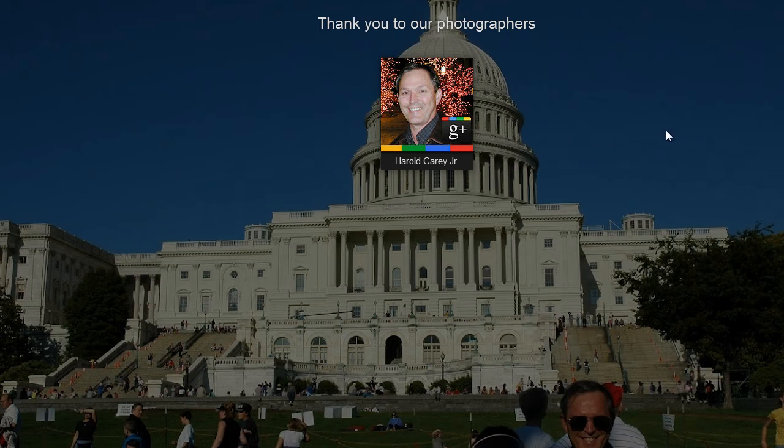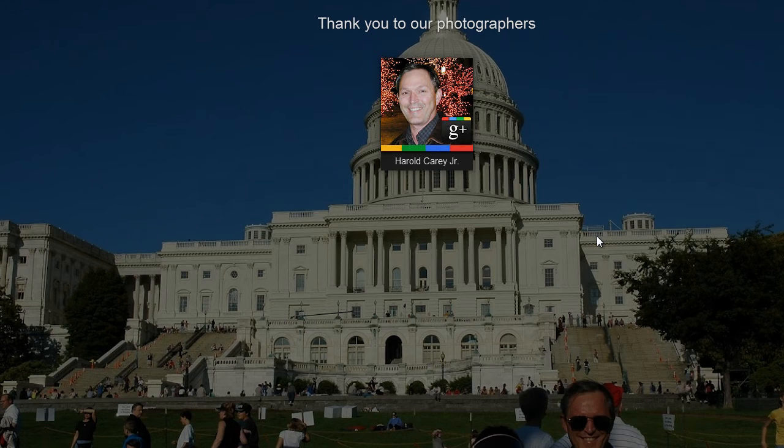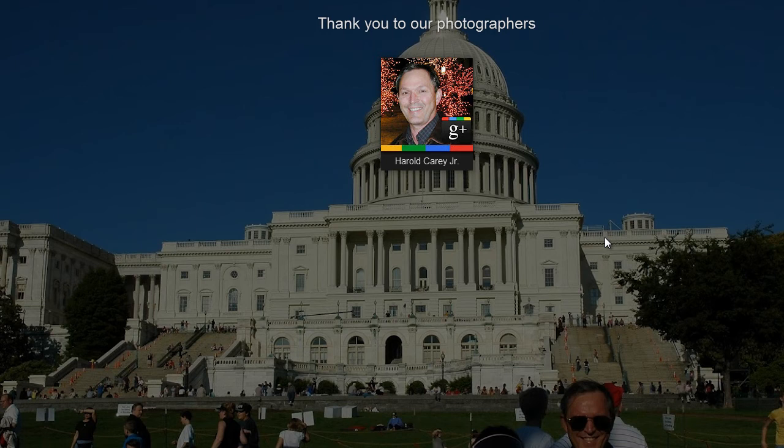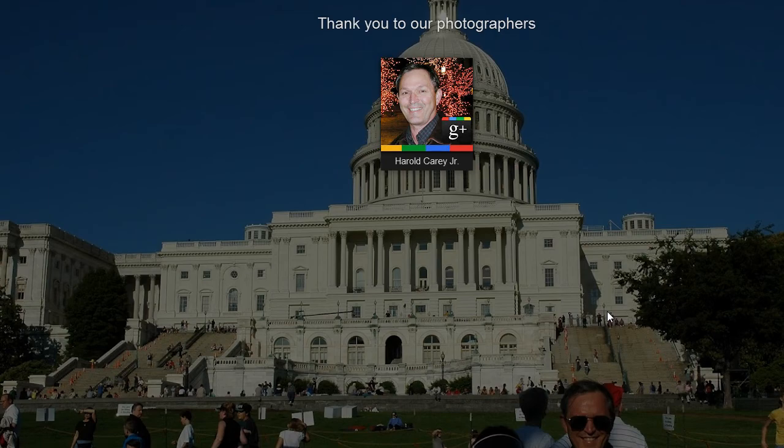A great feature would be to have this stream playing live on a projector at your events. You can see all of the pictures and everything that are being uploaded for your event as your event happens. Now this is a unique and great feature I think for Google Plus.